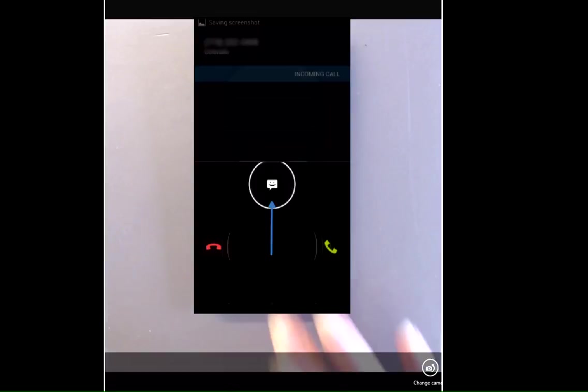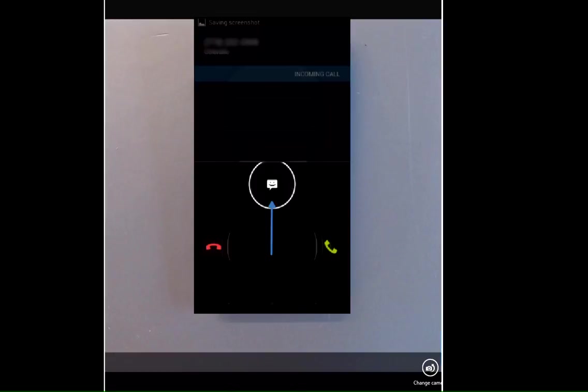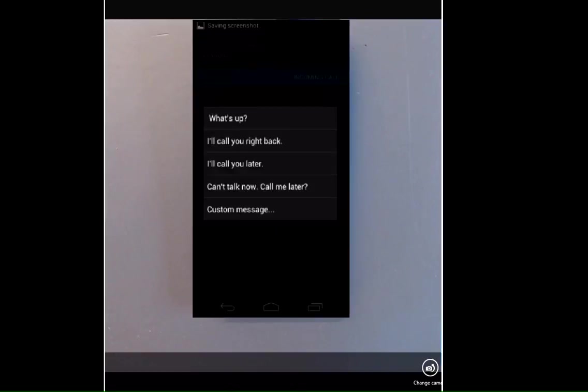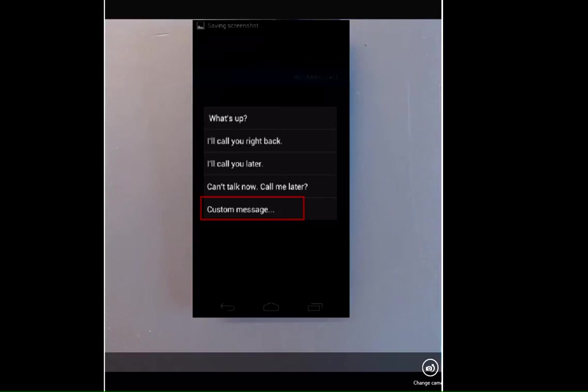If I receive an incoming call, I'm going to swipe upward to the text message icon. I'll see a list of the available text messages to send, which will include the ones that I've edited, and you'll also have the option to send a custom response at that time, which means you can hand type a custom message at the time of the call.